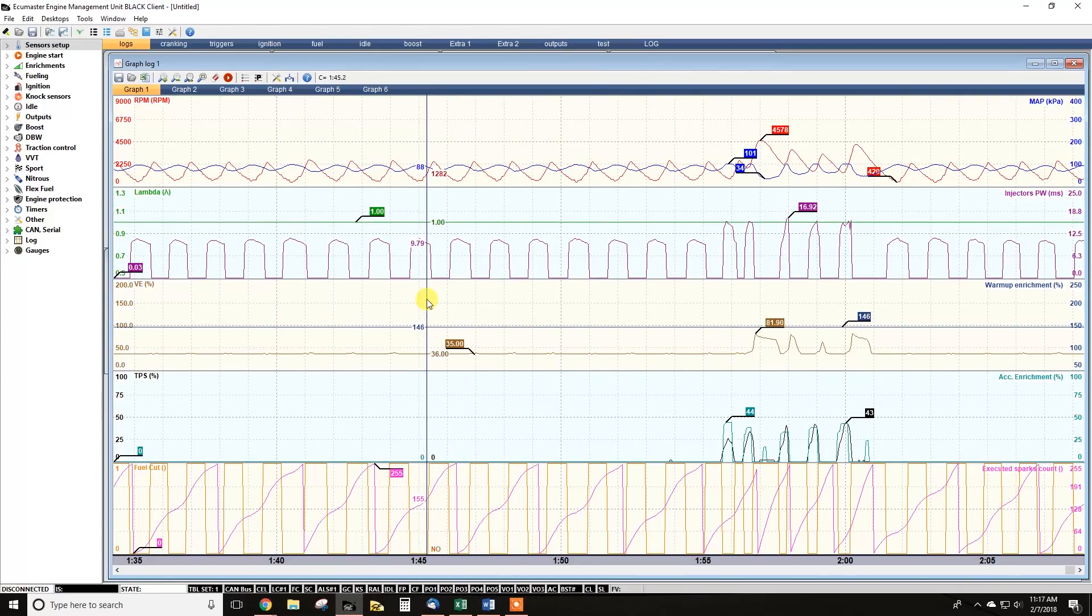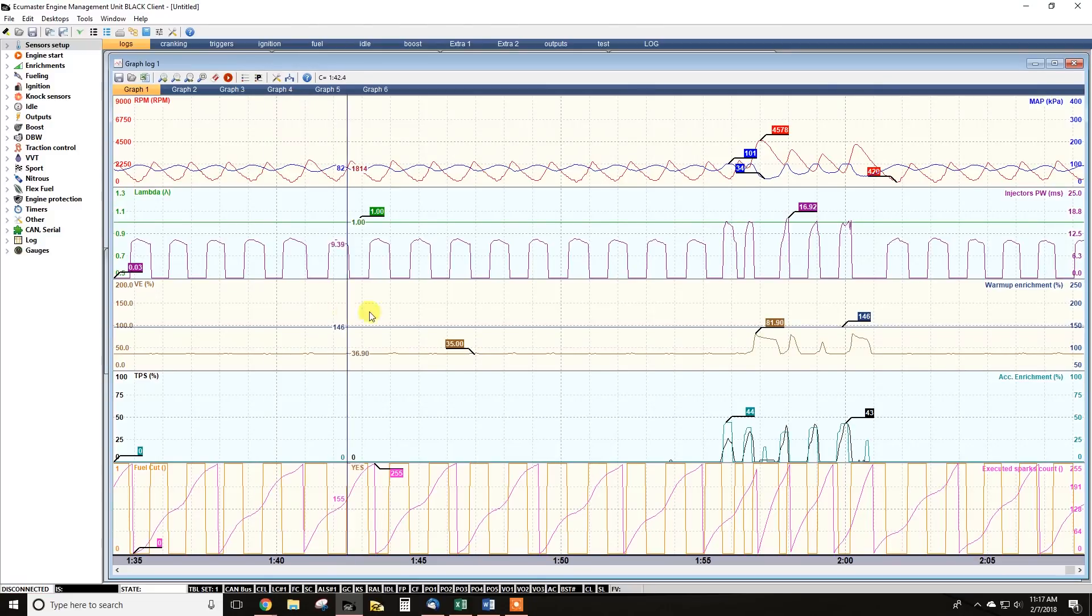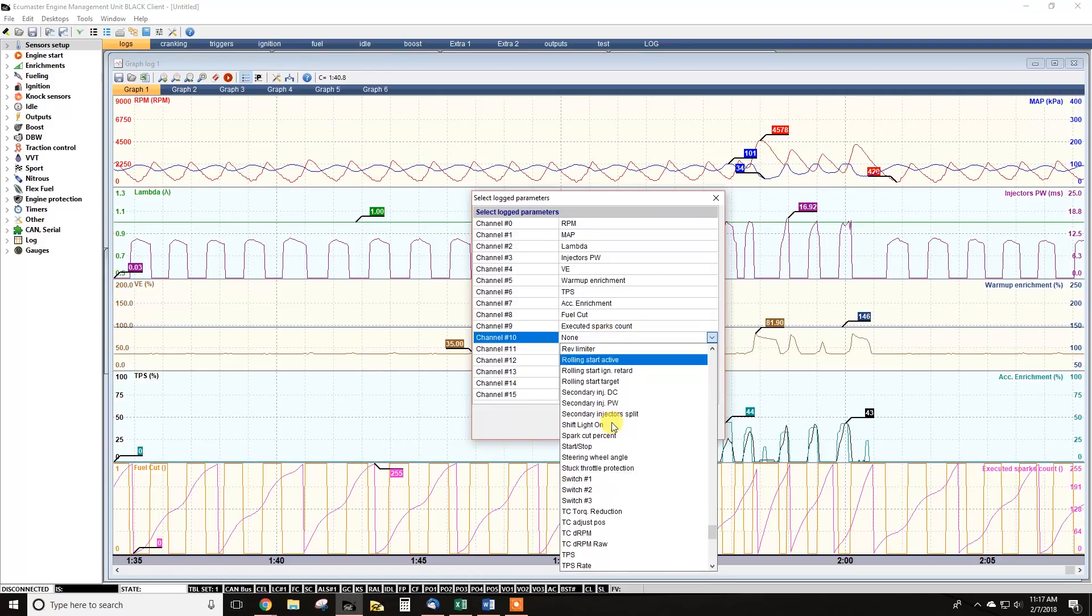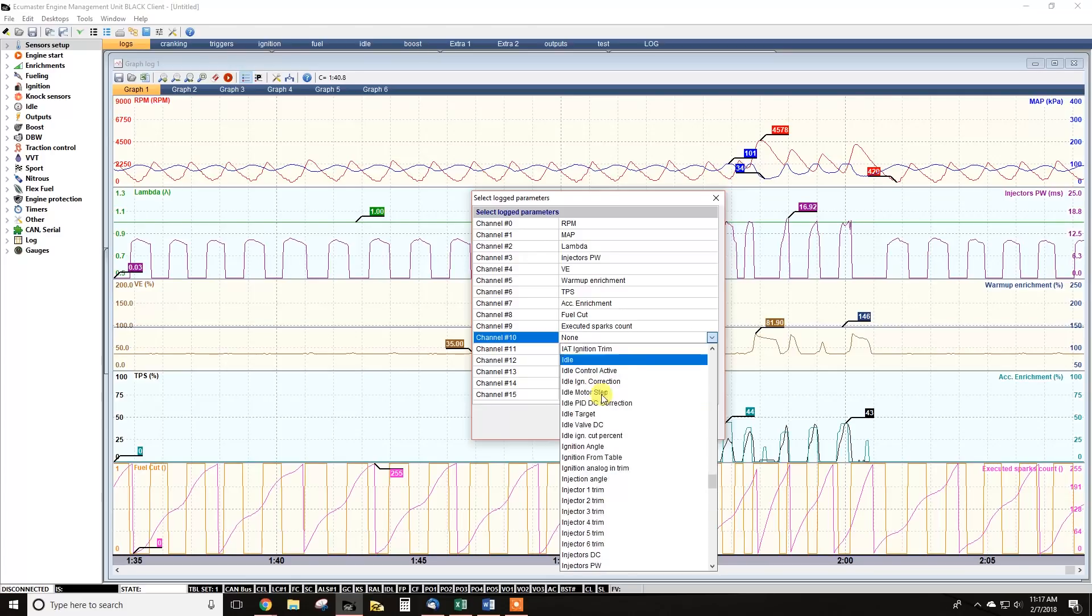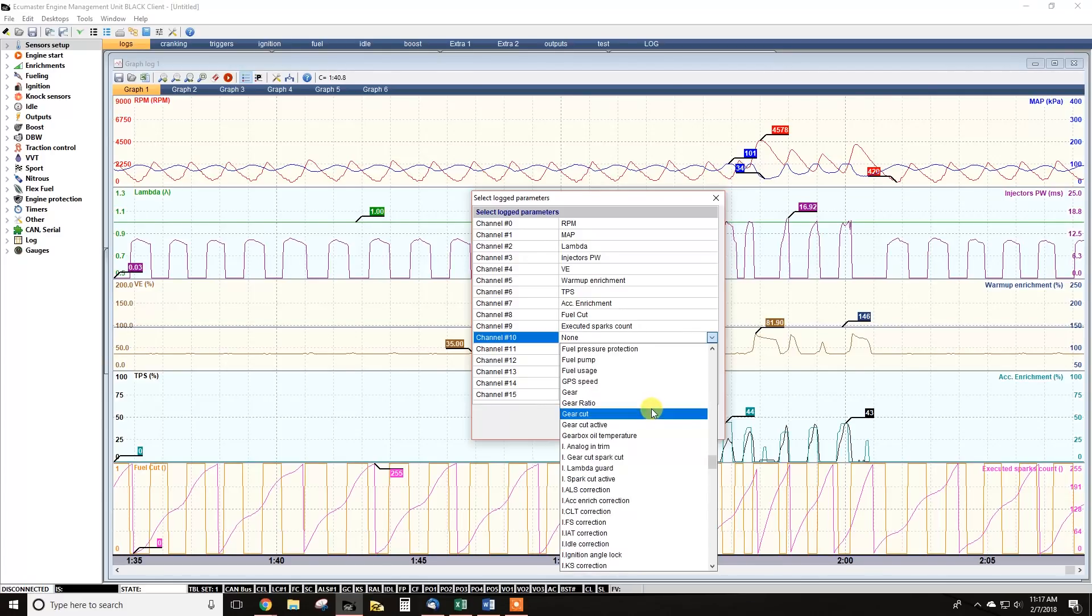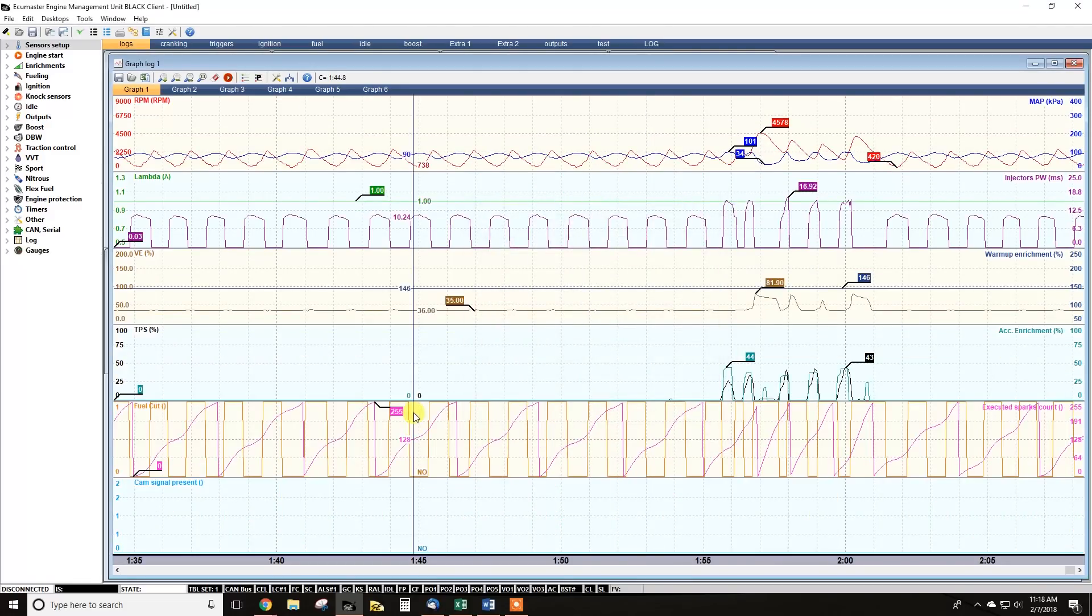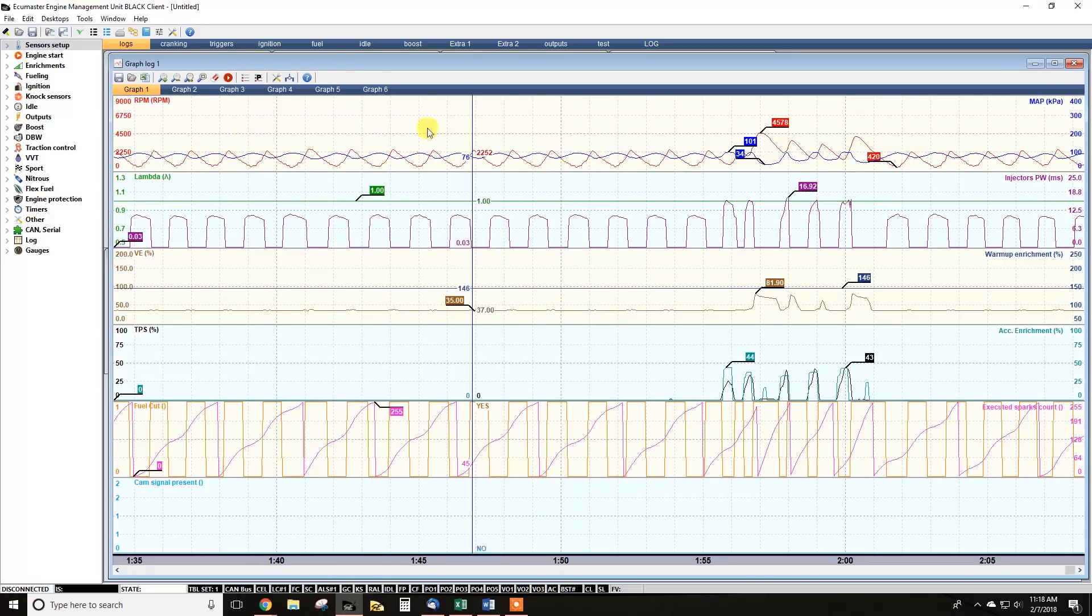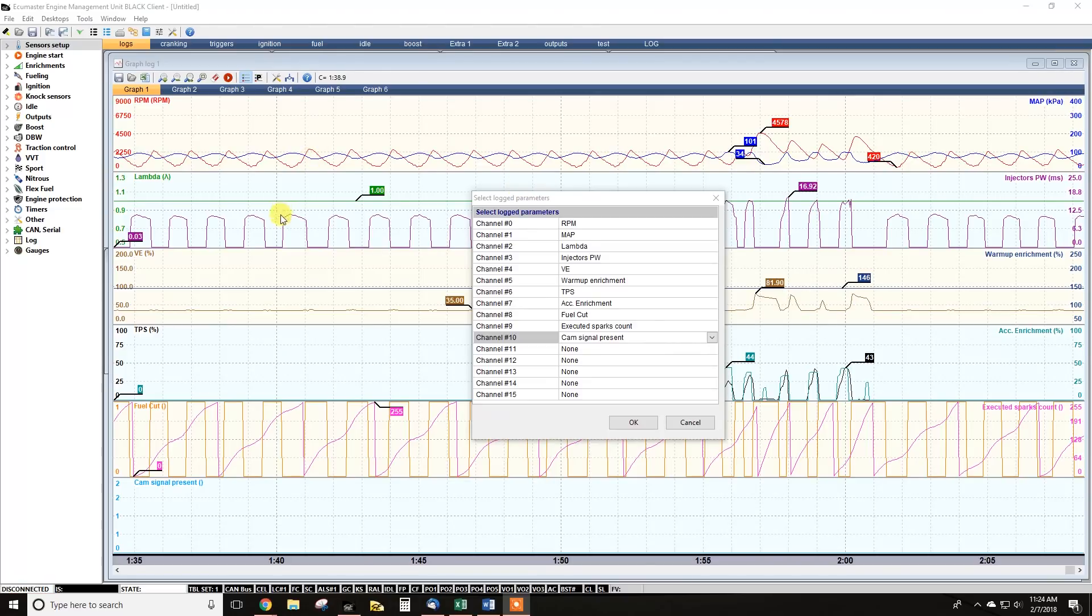But for sure injector pulse width is a good place to start. The trigger statuses, those are always helpful. You can look for trigger errors in the log. So you can use any of our ignition channels here. Here are a couple for the cam sync. So you want to make sure the signal is present. And here you can verify that. Here they're not using it, so you don't see it.